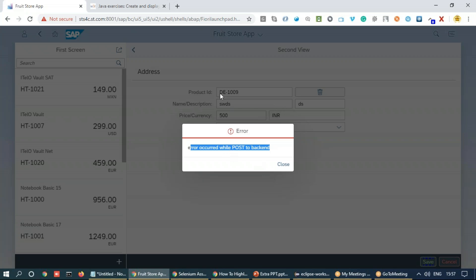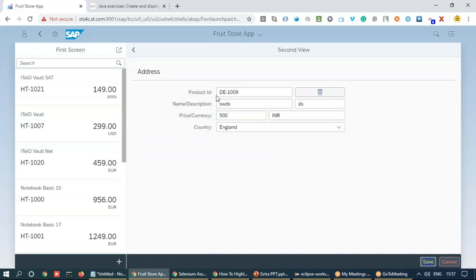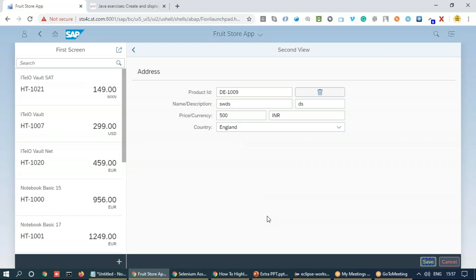So you can see I've just saved a DE1009 product and again if I'm trying to pass the primary key which is product ID, it fails to succeed the execution. So it's important that we randomize this number so that every time a new random number is passed and it creates your product in the system.